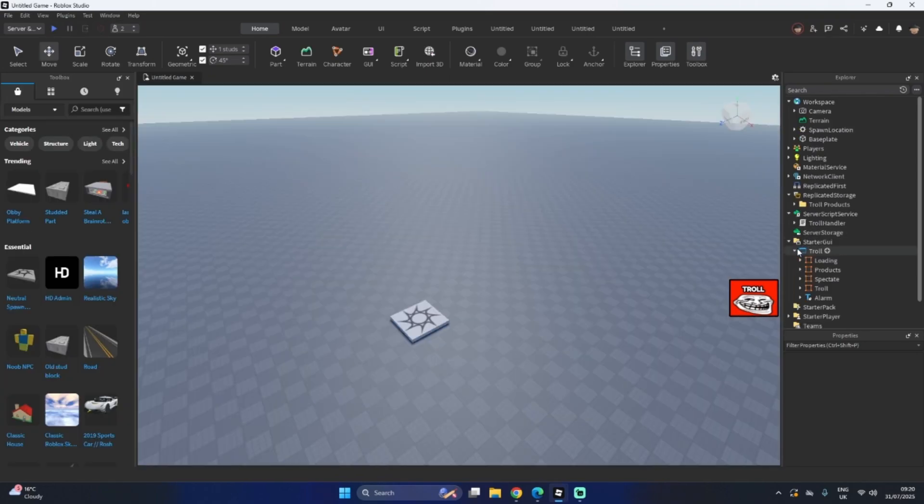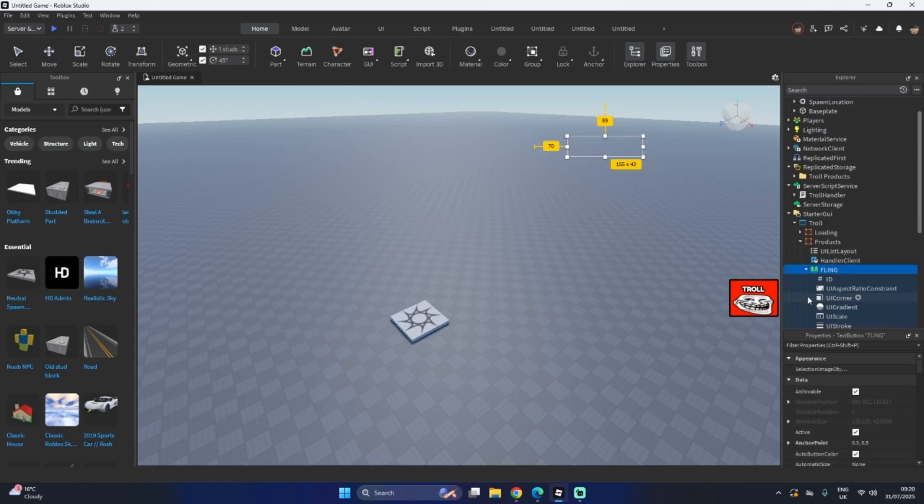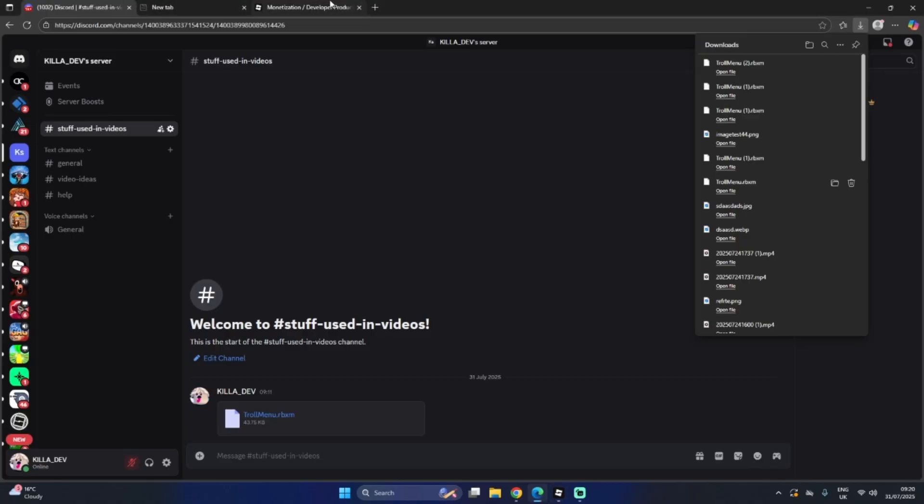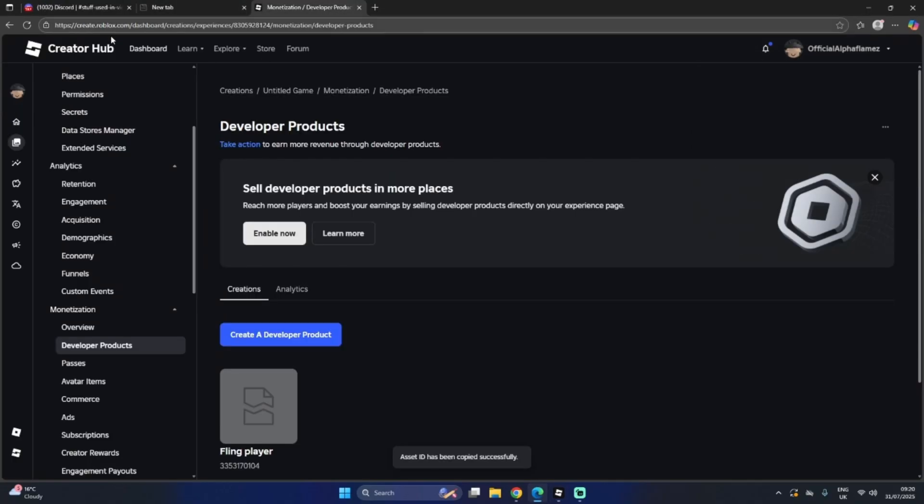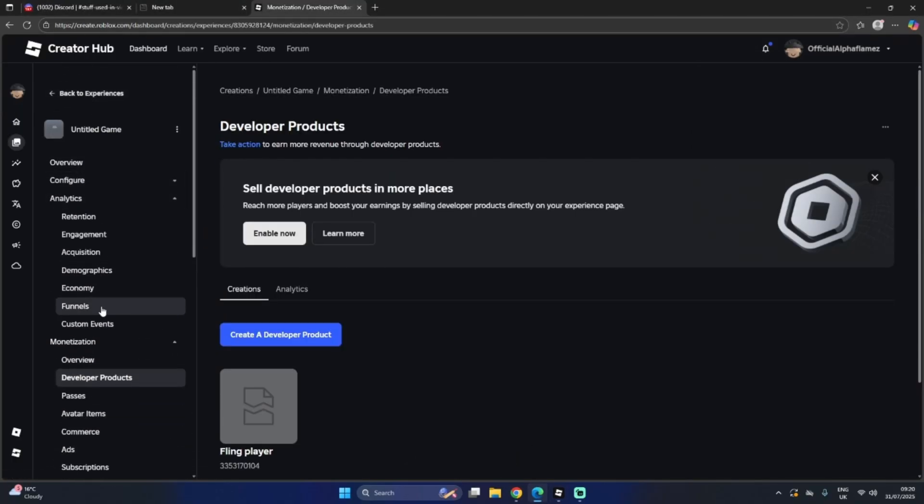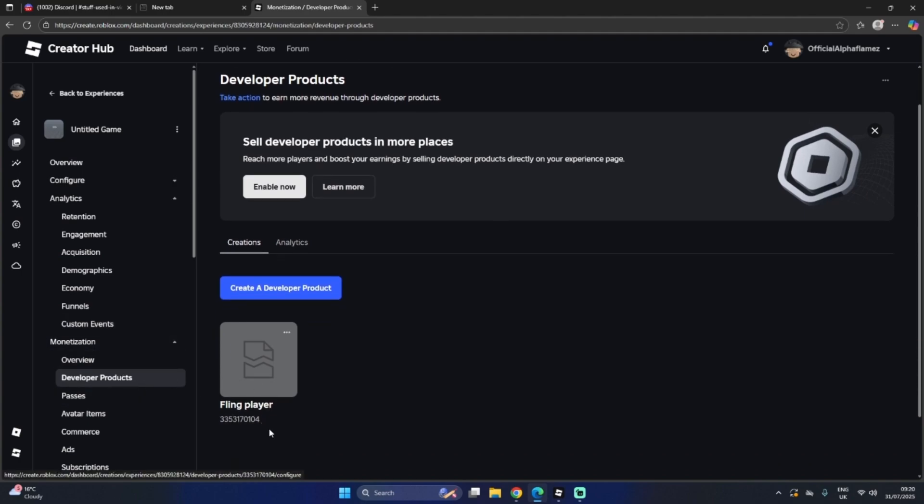You can't make any money if you don't have them as your game passes. Go to products. Fling. Go to the ID. Copy and paste your developer product. To make a developer product, go to Roblox create hub. Go to your game. Then go to monetization, developer products, create one. And paste this ID here.